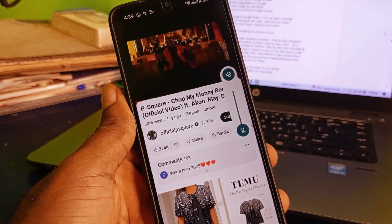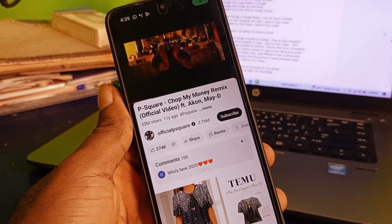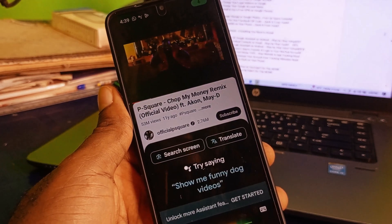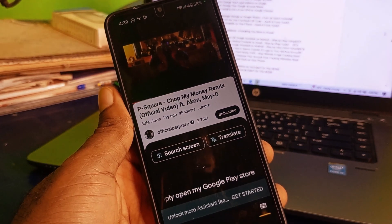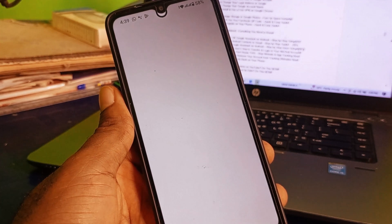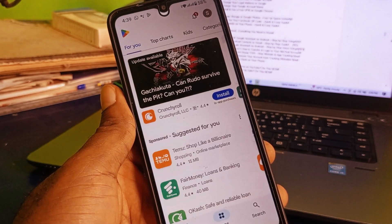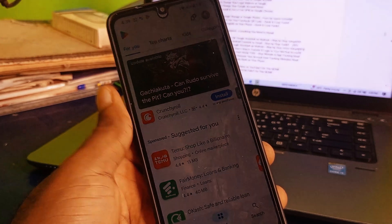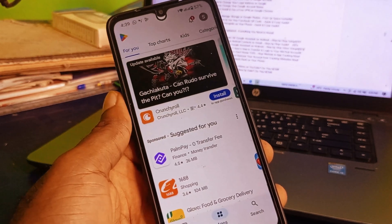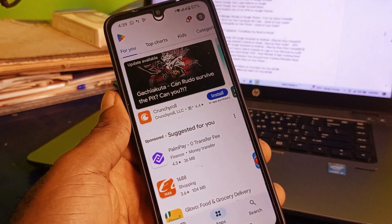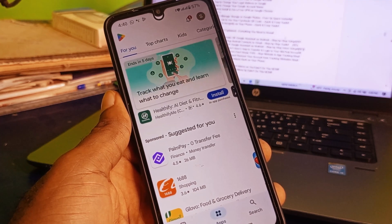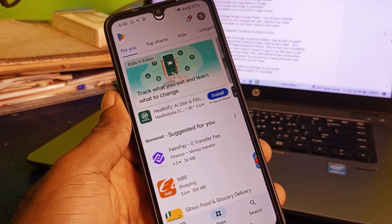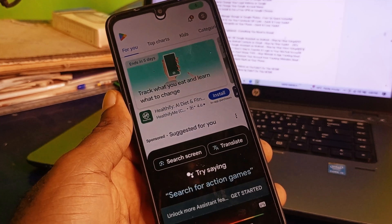Hey Google, can you simply open my Google Play Store? Hey Google, can you simply open my Telegram account?